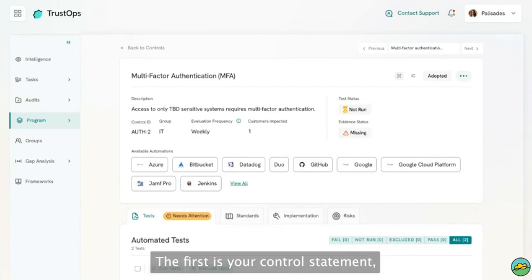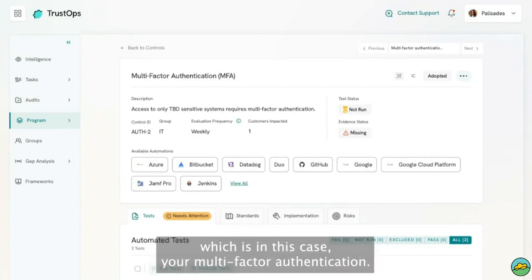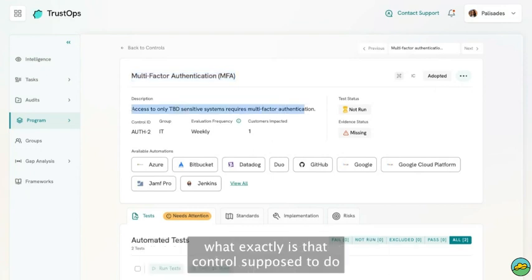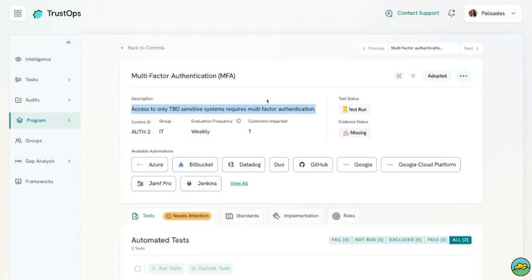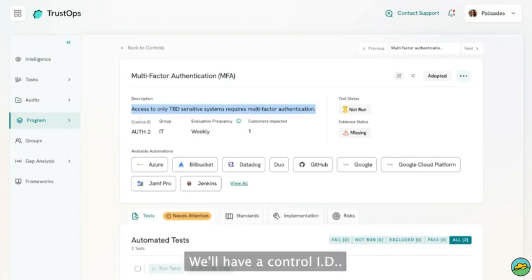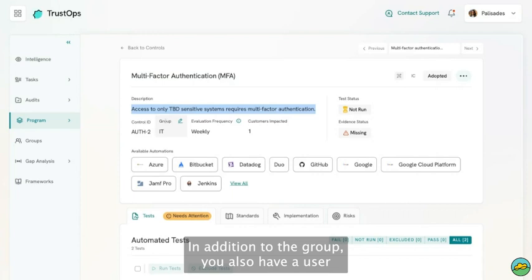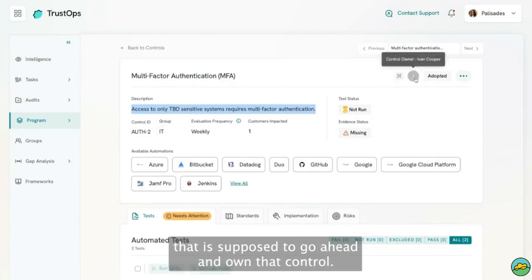The first is your control statement, which in this case is your multi-factor authentication. You'll also have a control description which says what exactly that control is supposed to do. You'll have a control ID, and you'll also have a group that owns that control.